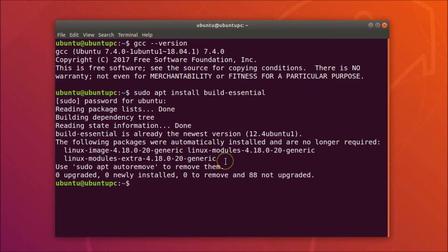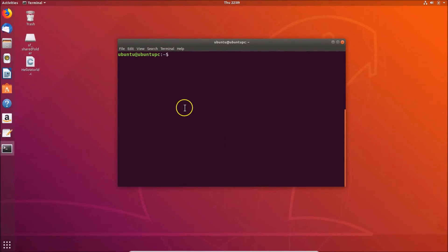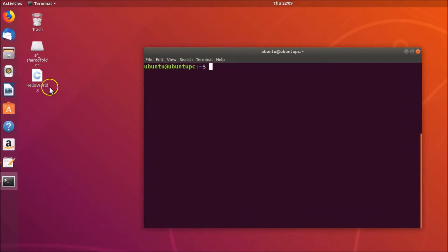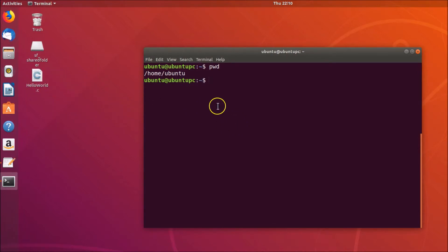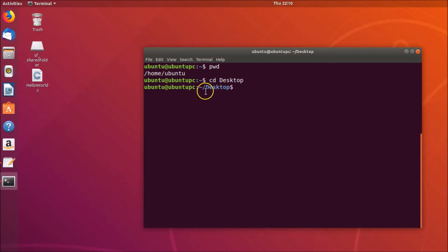Now you have to go to the directory where you have your C program file. I have 'hello_world.c' on my desktop, and I'm currently in my home directory. If I type pwd and hit Enter, you can see I'm in the home directory. To go to the desktop, type: cd Desktop, and hit Enter.